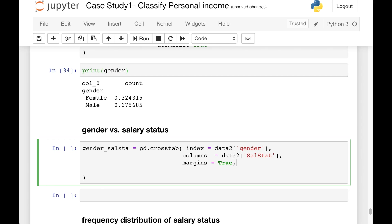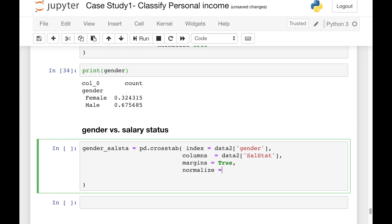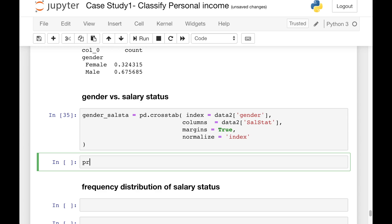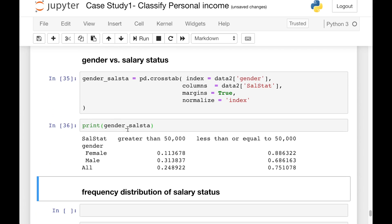We'll also set normalize to True to convert counts into proportions. Running and printing this output, we can see that for salary greater than 50,000, males represent about 30 percent while females are only 10 percent. For the less than or equal to 50,000 category, females are at 89 percent whereas males are at 69 percent. Overall, males earn more than females in this dataset.